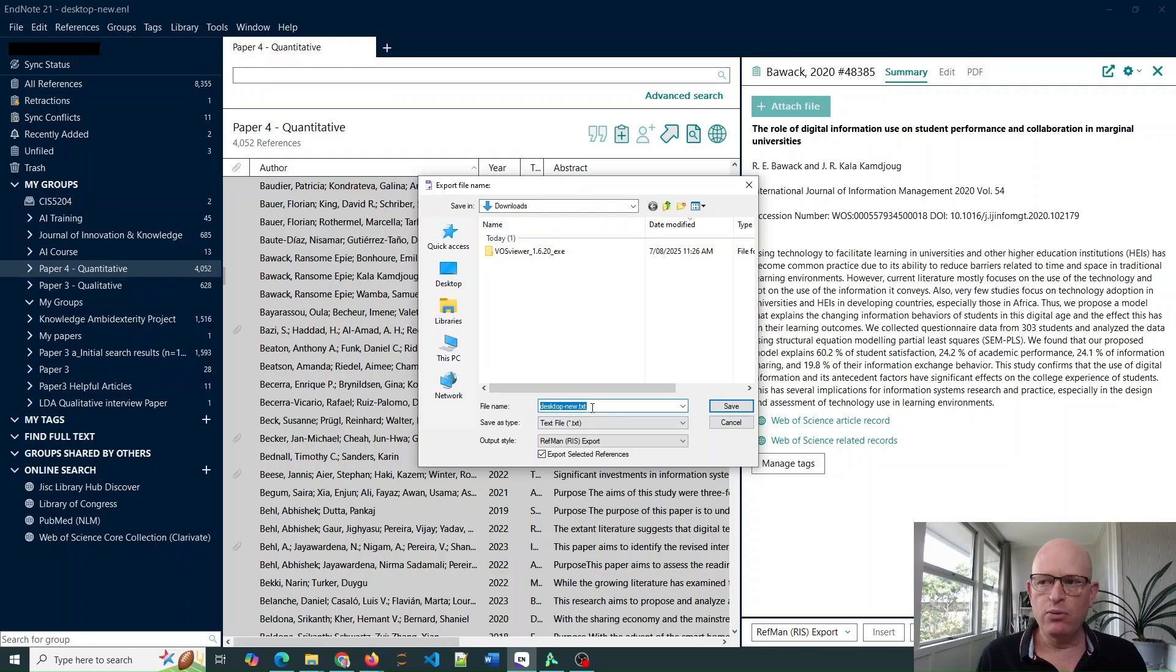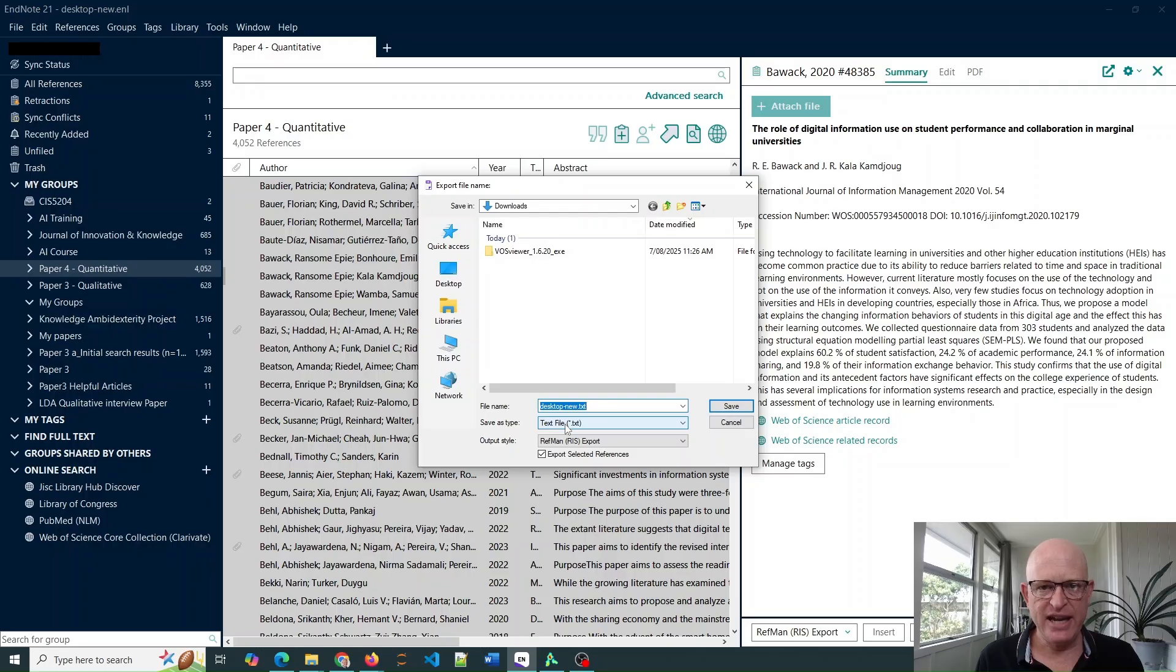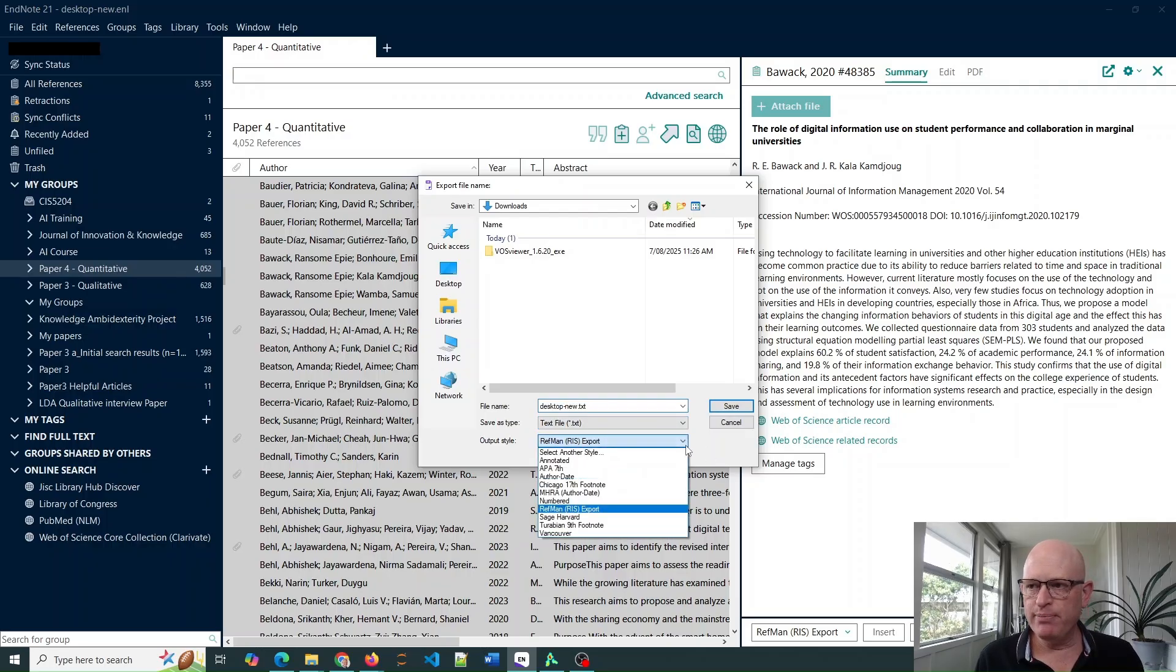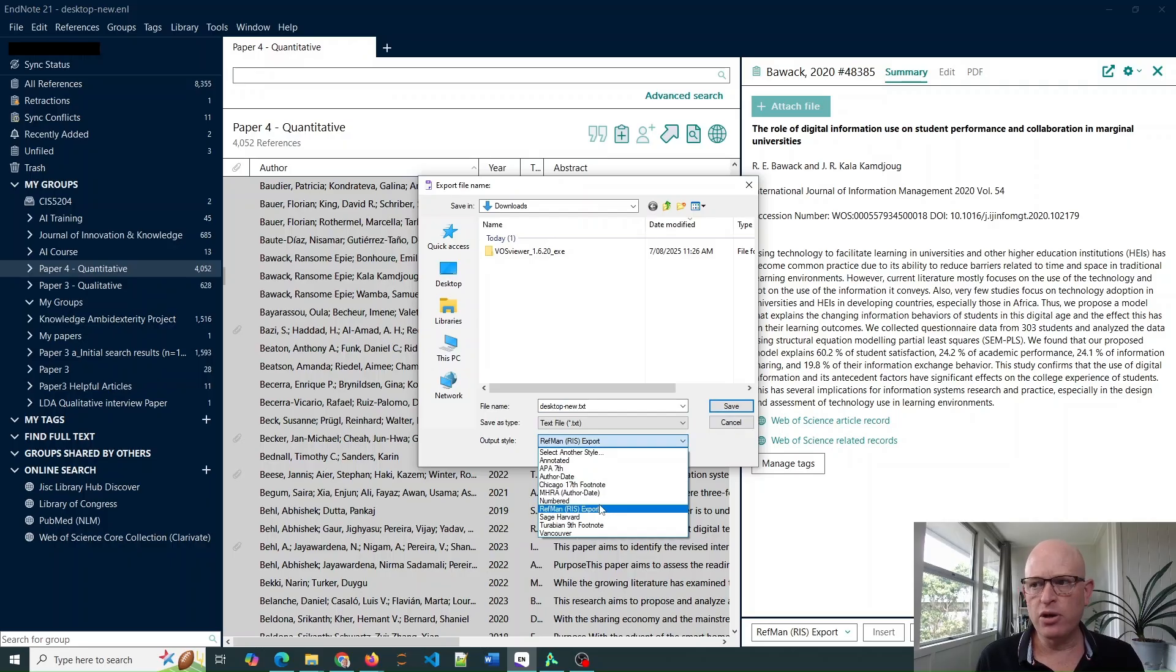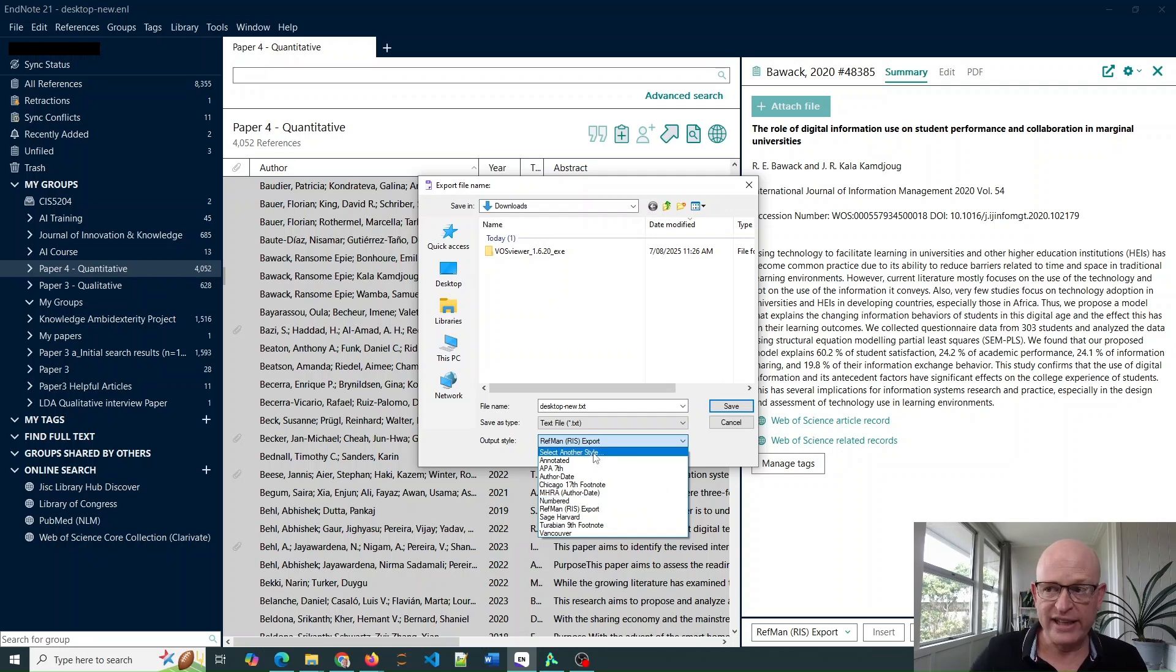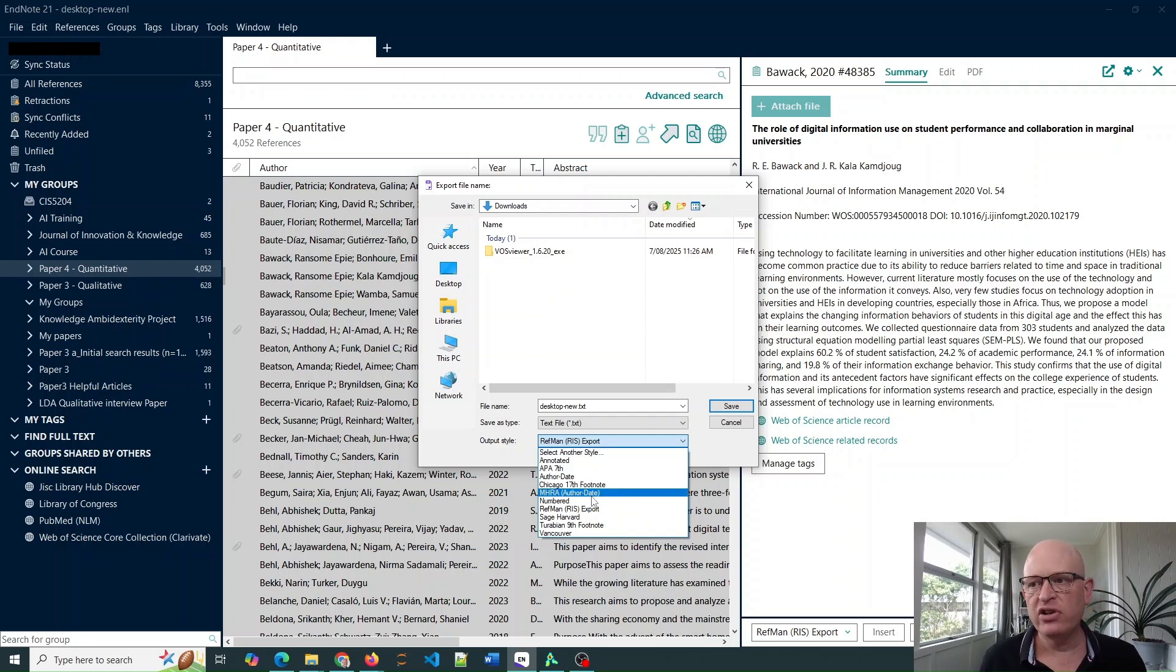Name your file, whatever you want to call it. Save as type must be text. Output style, this is really important. Make sure that you select RefMan. If you don't have RefMan available in the drop-down, select or click Select Another Style and choose RefMan.